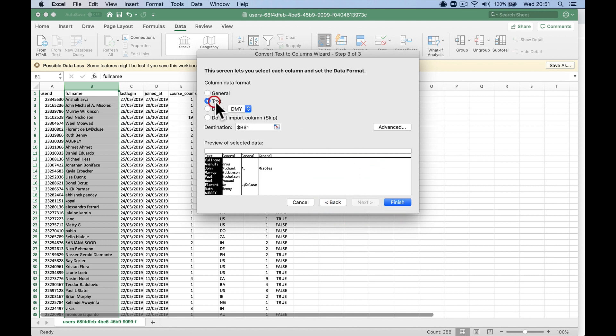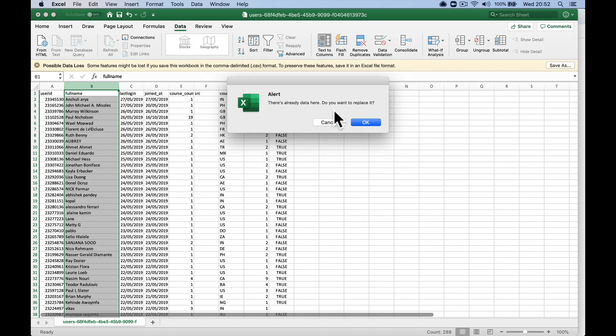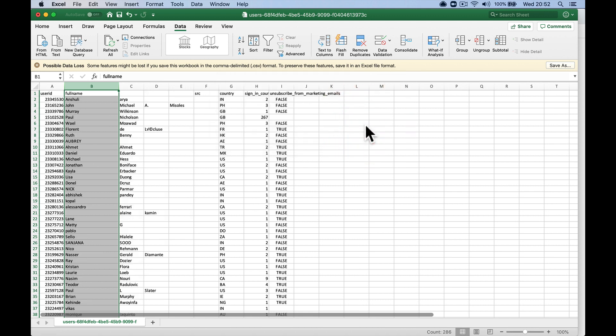Column data format, it's text. You can leave it as general to be honest, and finish. It's going to say there's already data, do you want to replace it? OK, right?